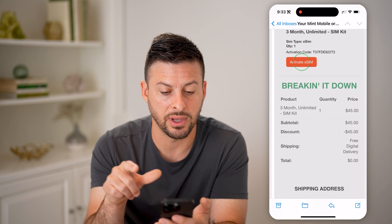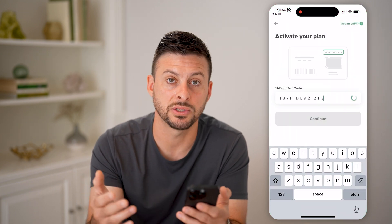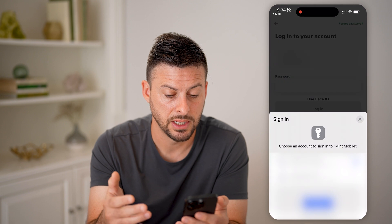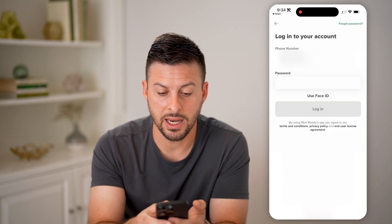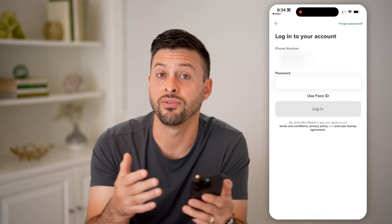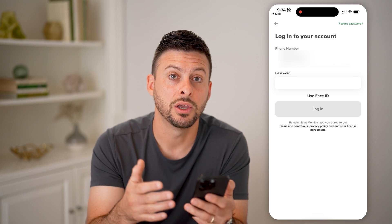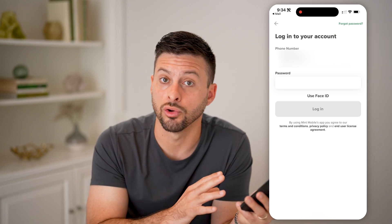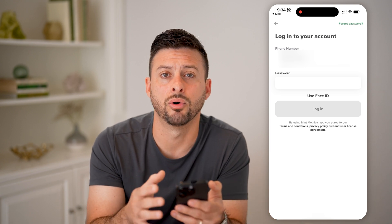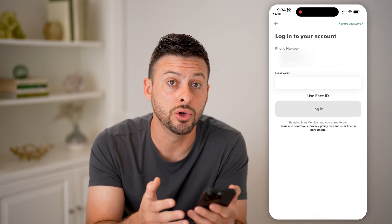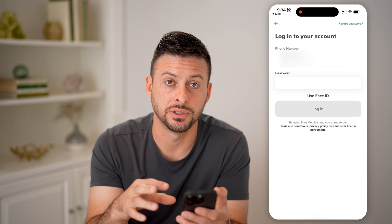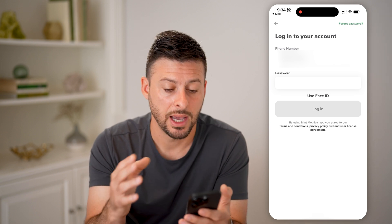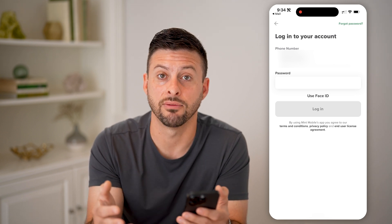I can also tap on activate eSIM, and it will bring you over to installing the Mint Mobile app on your iPhone or Android. That is the best way to go through the process. After you do that, it will walk you through the steps of activating that eSIM. You can choose whether to port over your old phone number to Mint Mobile, or just have it assign a new phone number based on your zip code — either one works — and then go through the process of setting everything up.